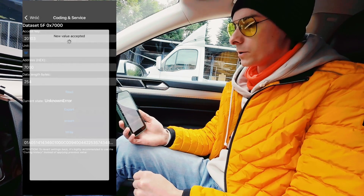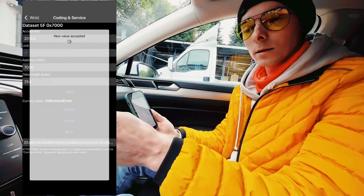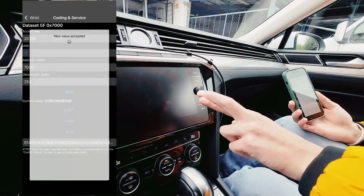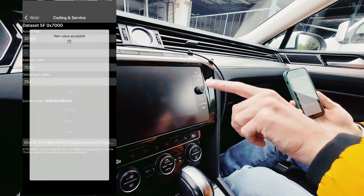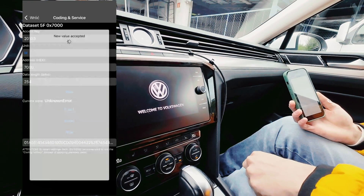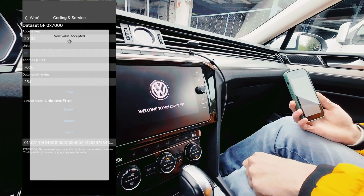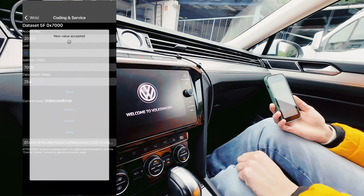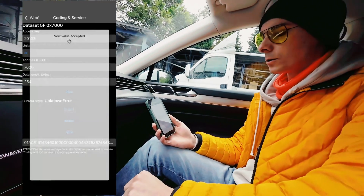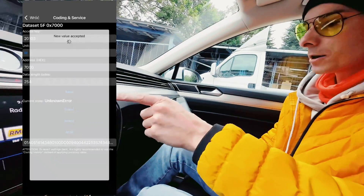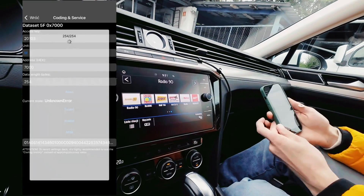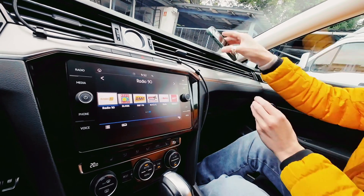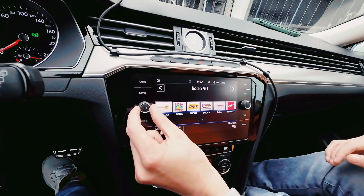We can see that the unit went completely dark — we are hoping that it's not bricked and it's just rebooting. Yeah, we can see the Volkswagen logo over here, and in a couple of seconds we should be back to normal operation mode and we should hear the radio. The display is okay and the procedure ended on the application.